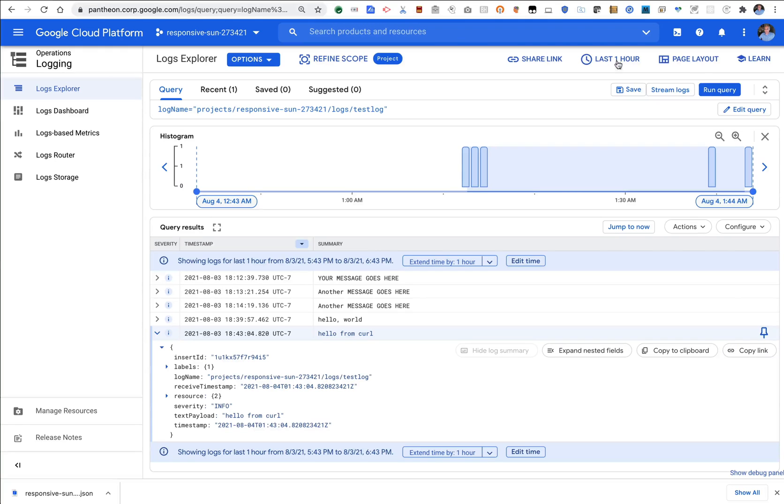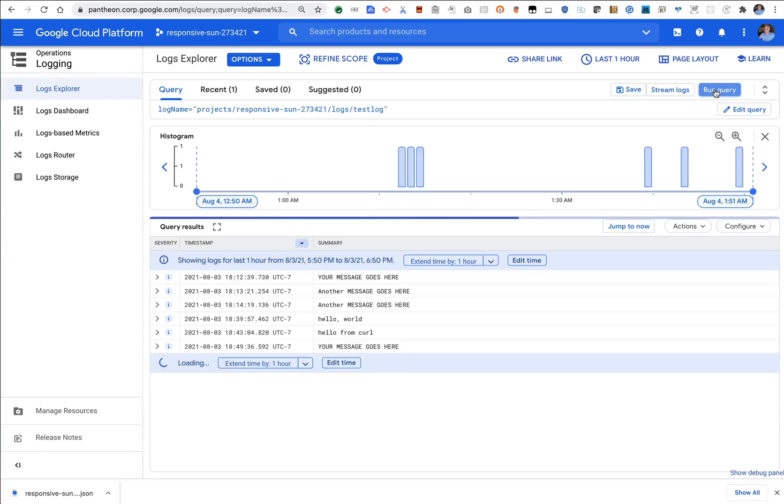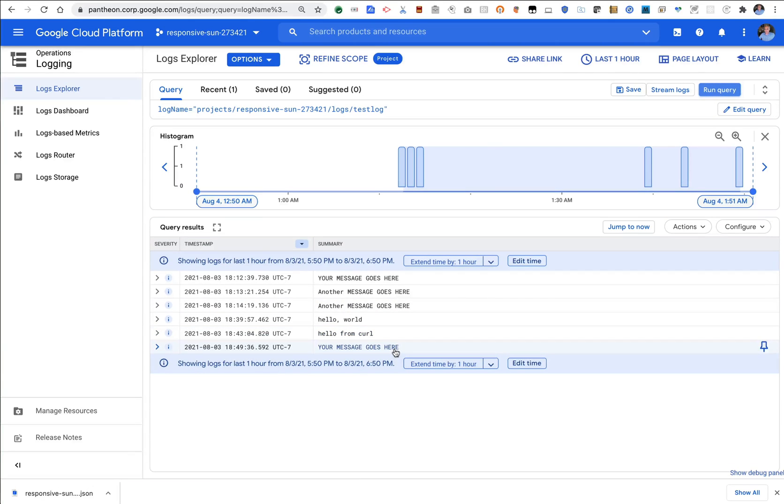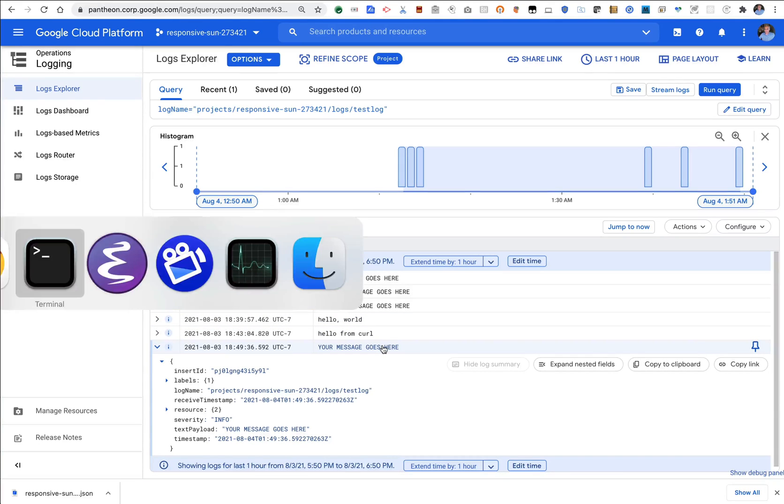So at this point I should be able to go over to cloud logging, rerun the query. And you can see your message goes here. That showed up from the Apigee proxy.